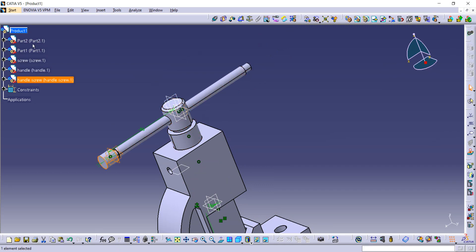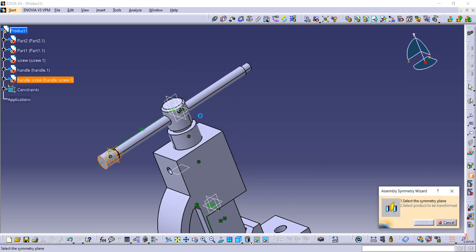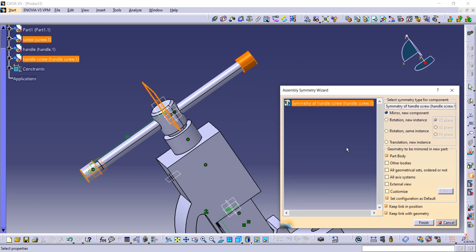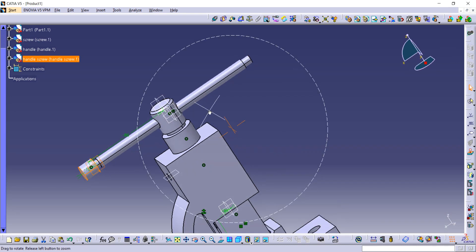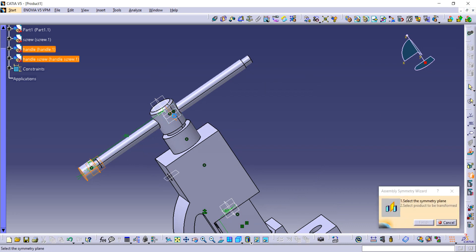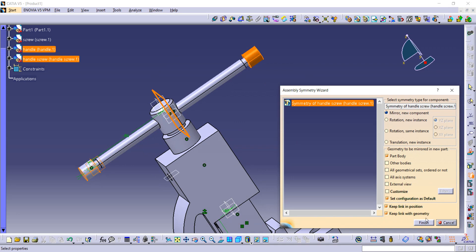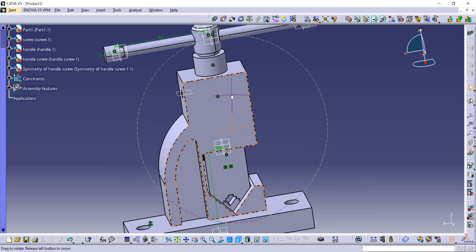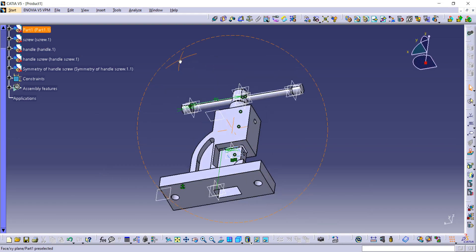Now go to the handle screw from the tree diagram and then use the Symmetry command. Select the central plane — the first selection was wrong, so go to Symmetry again. Select the correct central plane and click Finish. This is how we have completed our assembly. Thank you so much for watching.